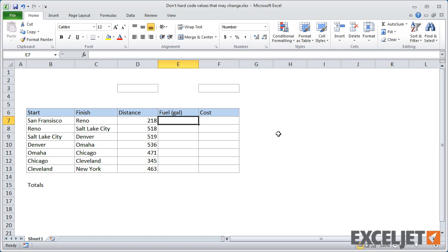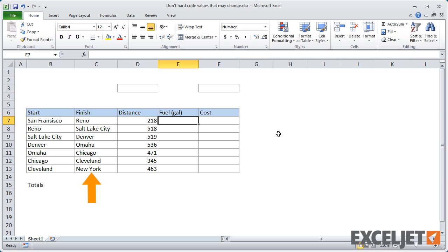Here we have a simple table for a driving trip across the United States. The route begins in San Francisco and ends in New York City. The route is divided into segments, with each segment starting and ending in a larger city.